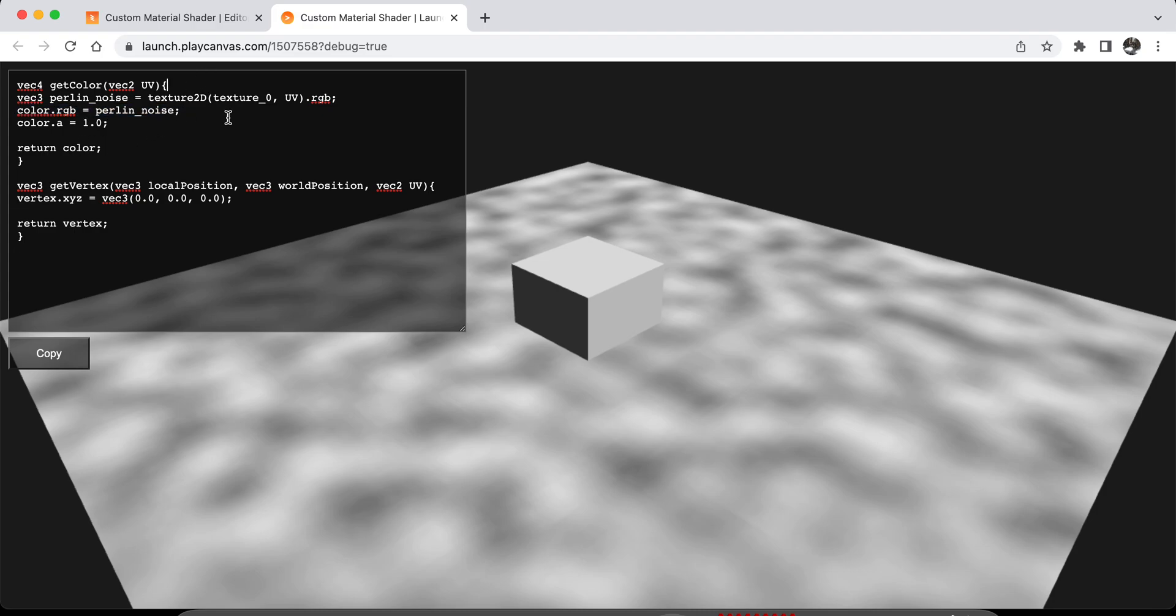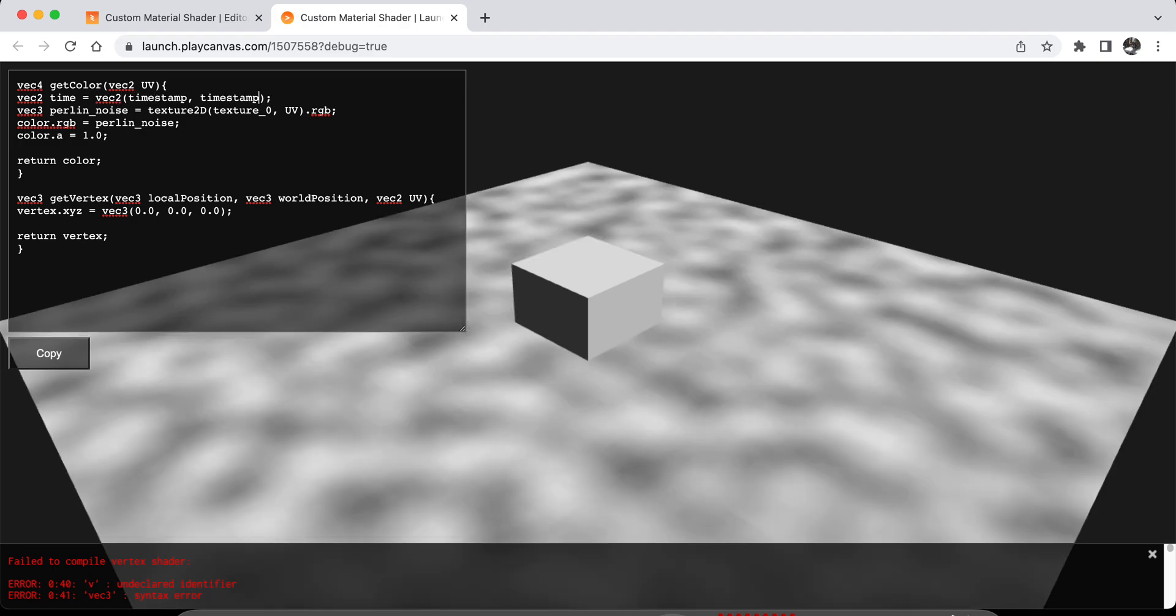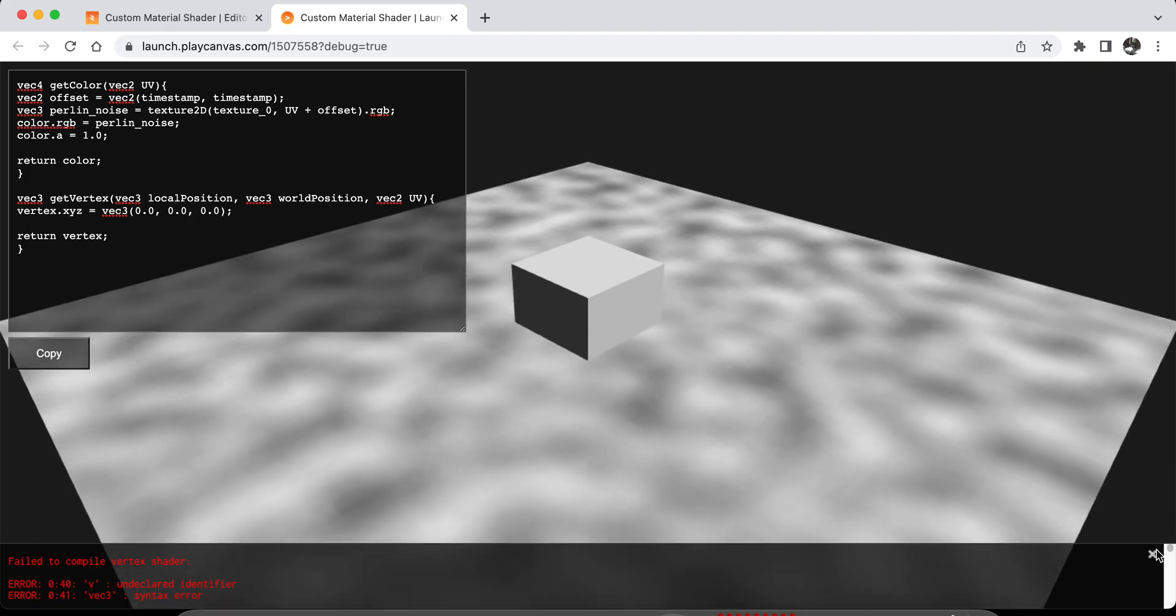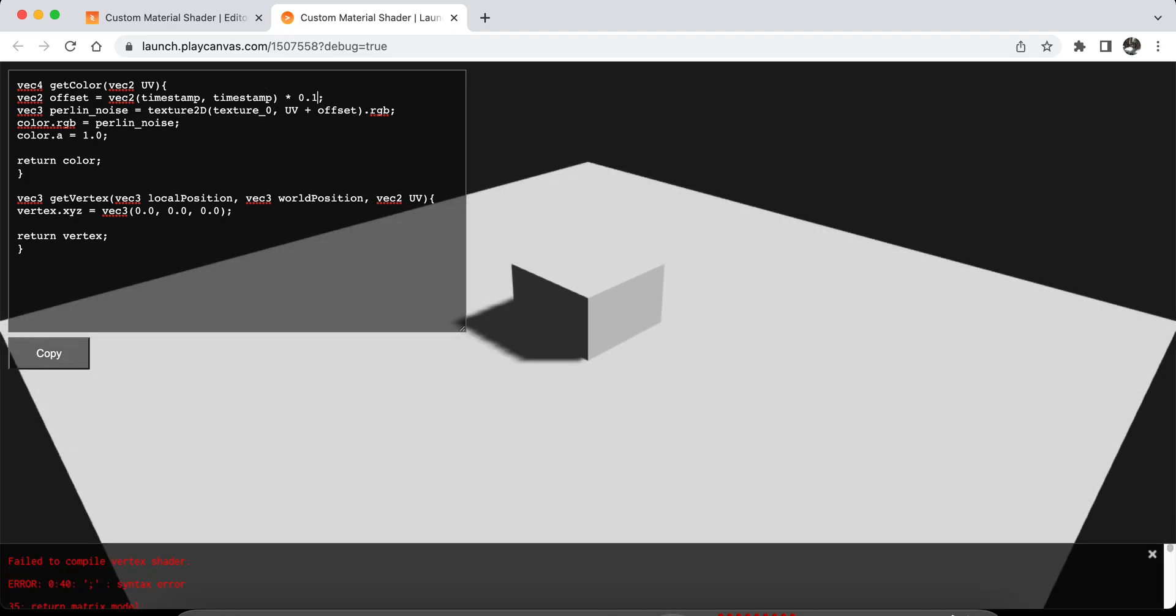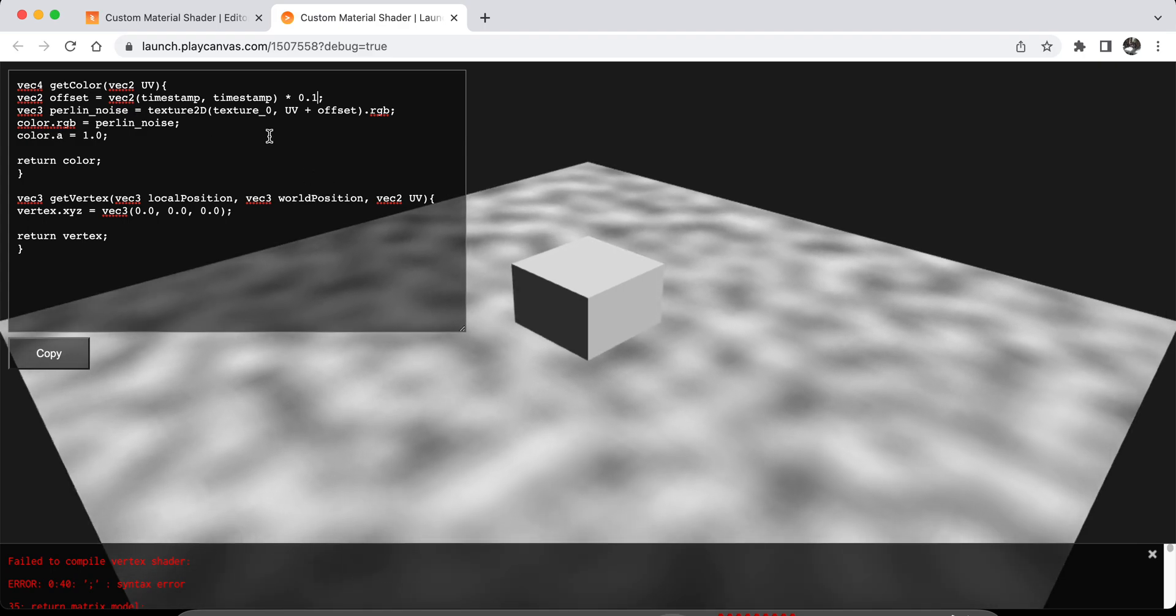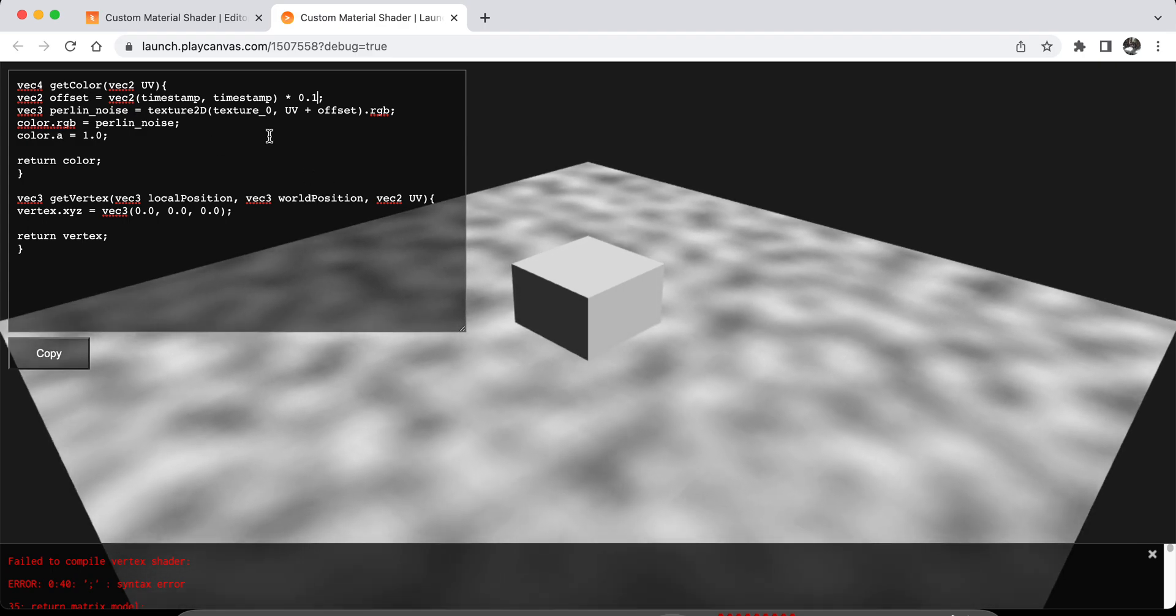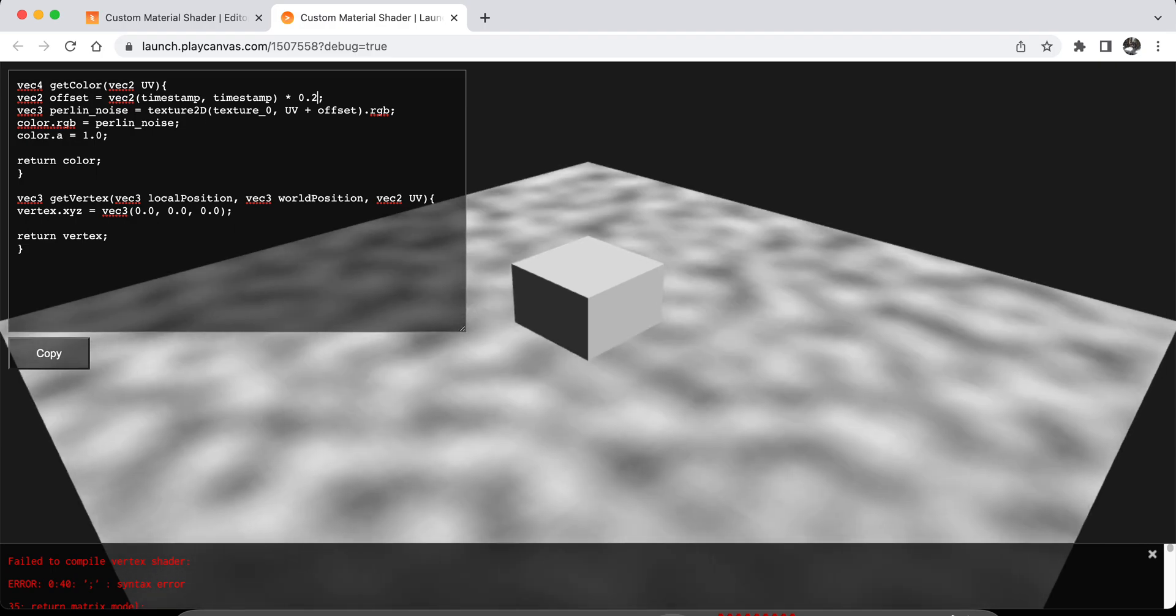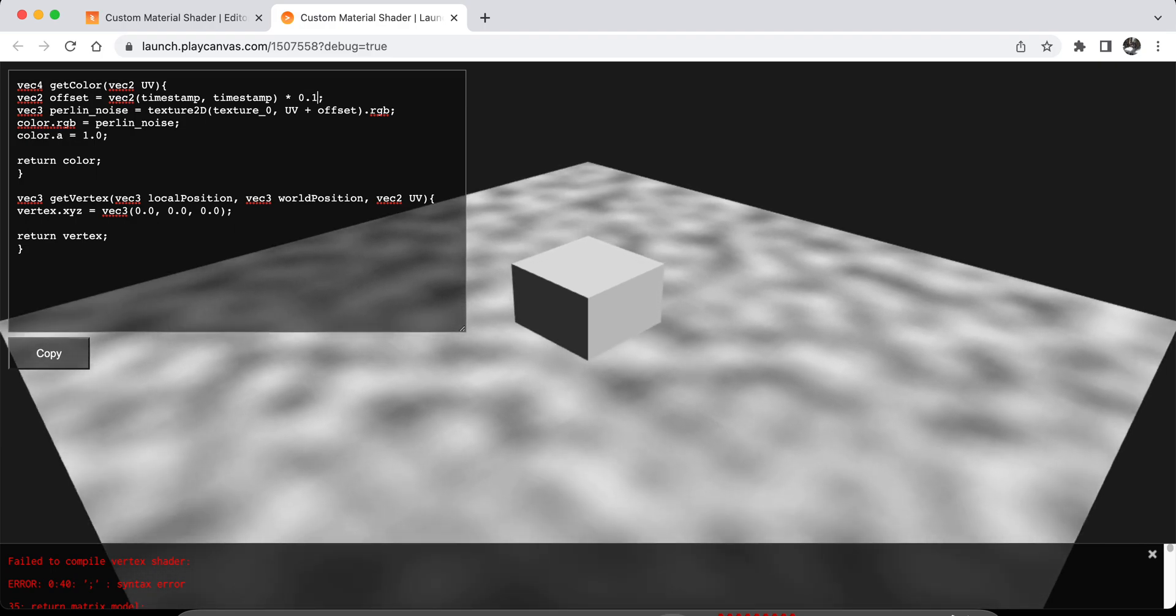There are variables that I can use in the shader system. For example, let me create a time vector for my shader. I can use timestamp, right? And then, let's just call this offset. Then I can add this offset to my UV map to see changes immediately. I can change this a bit like this and see changes immediately again.